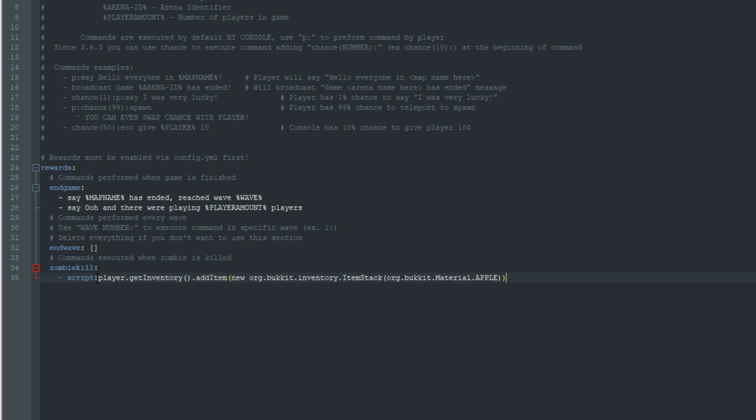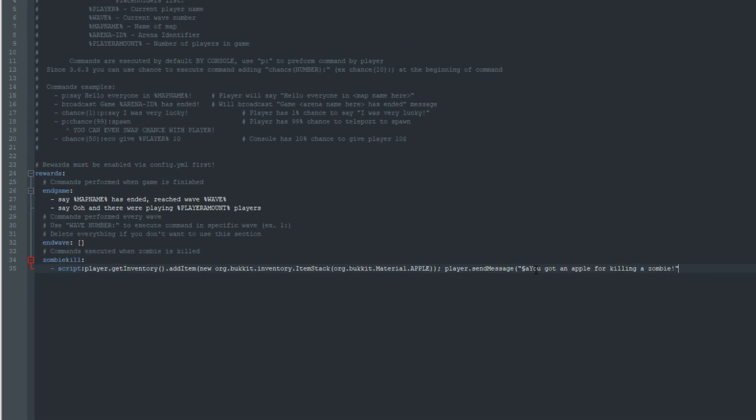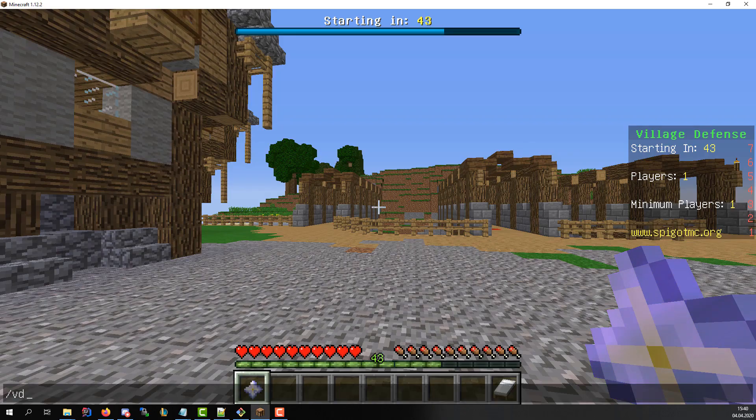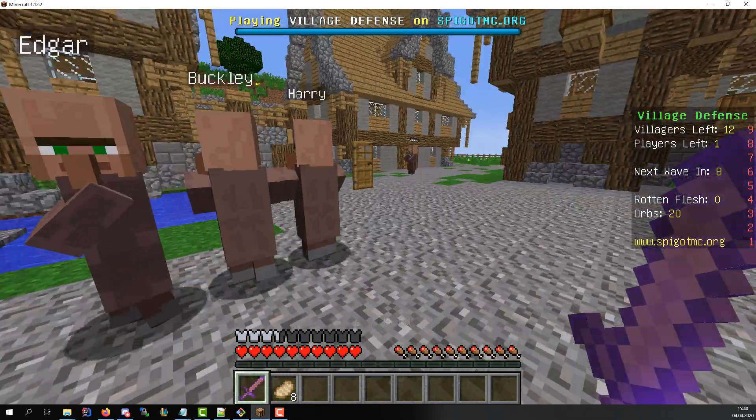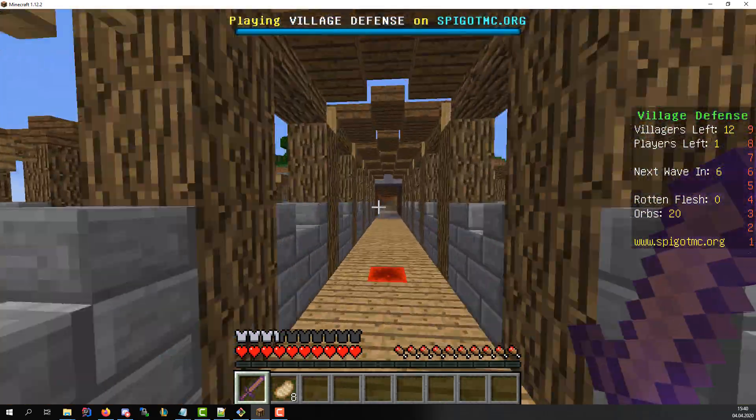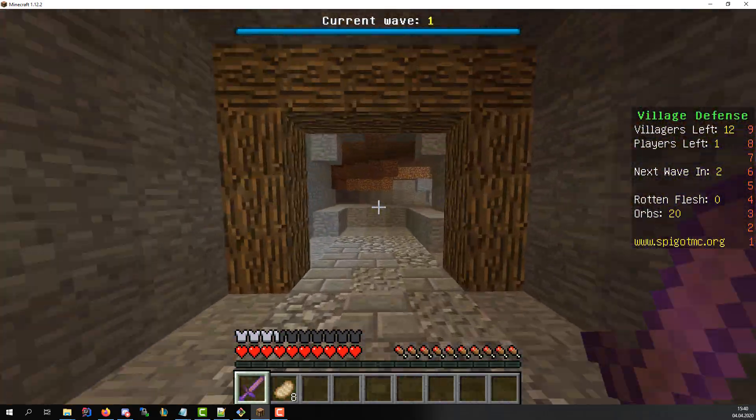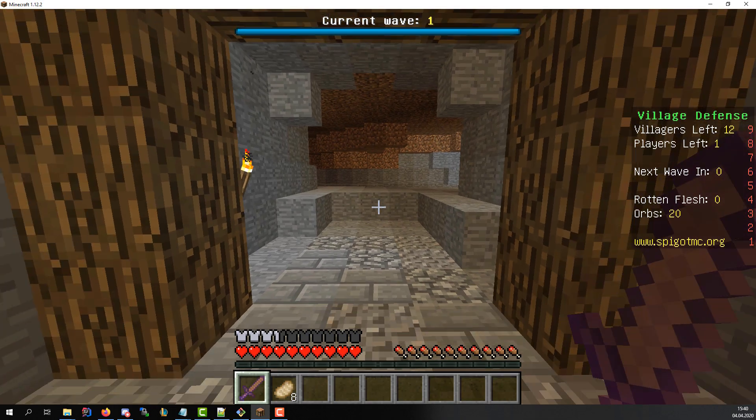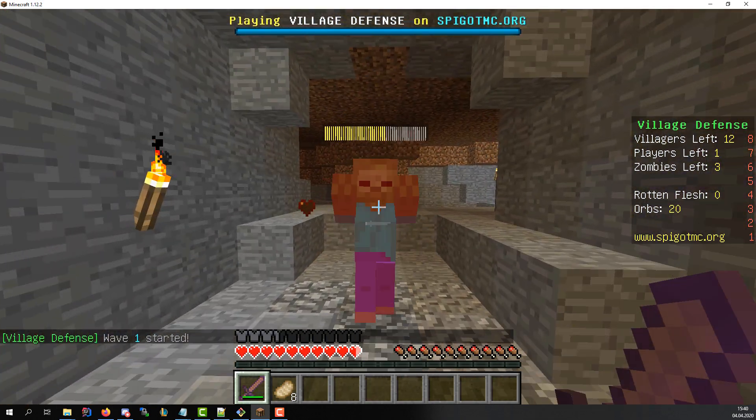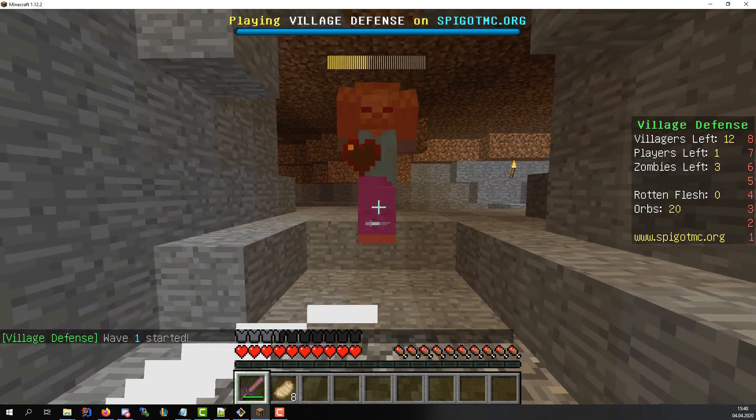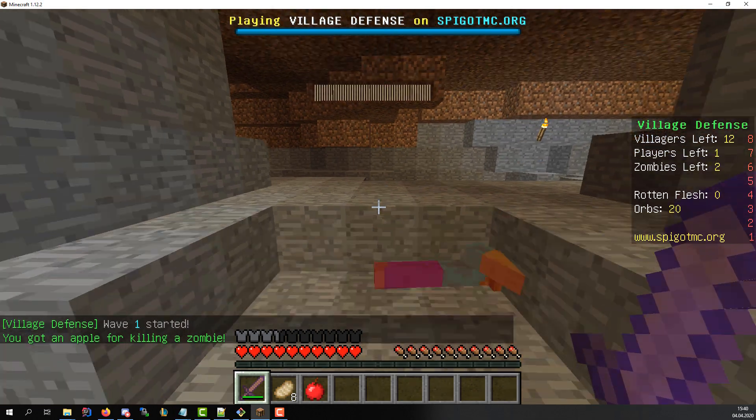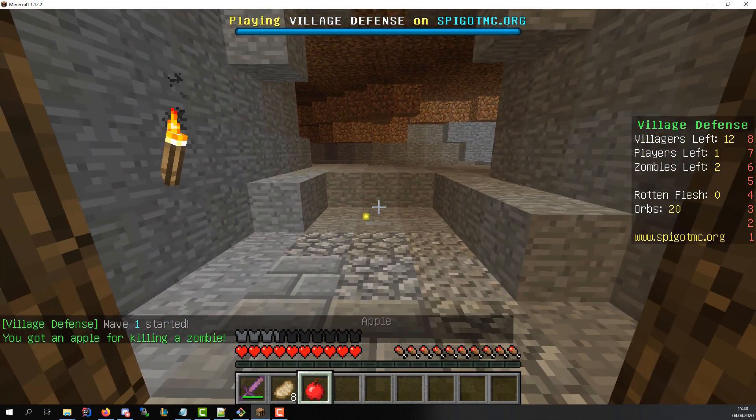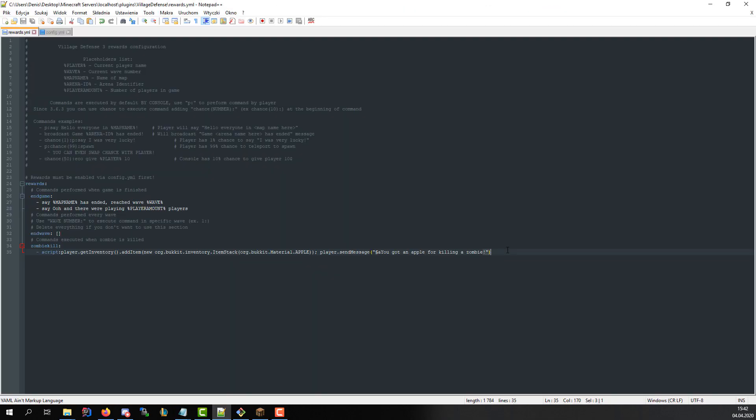Now we need to add this item to players inventory like this. We need to send a message too so we'll add player.sendmessage method like this. Let's try it now. As you can see it works great.